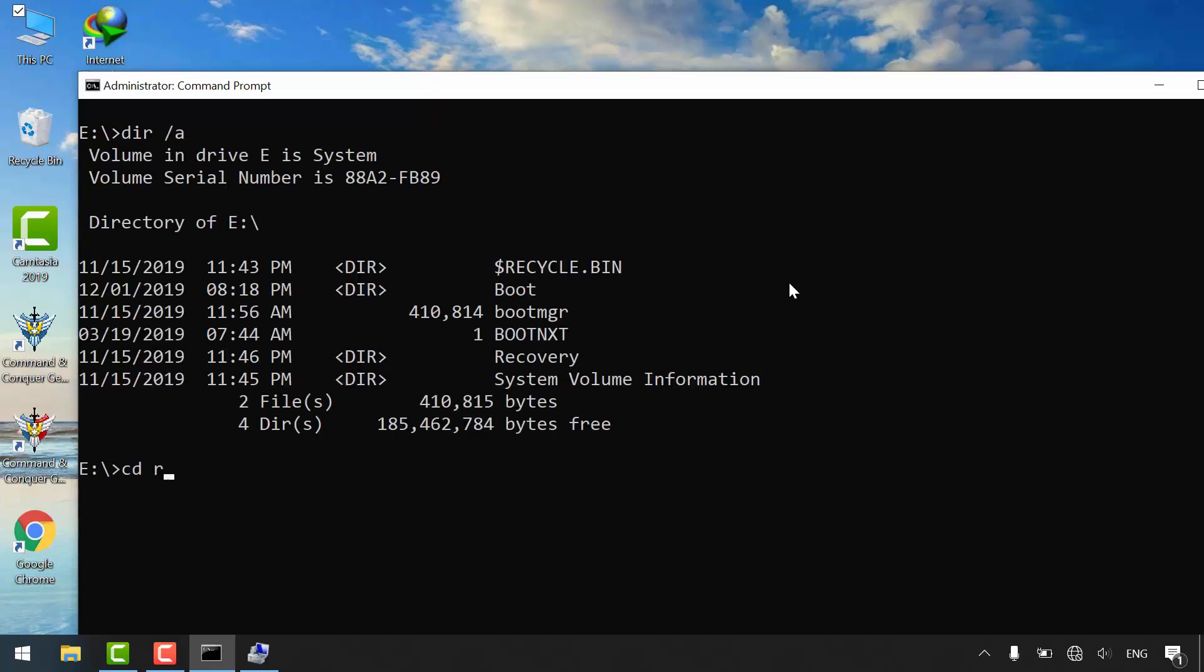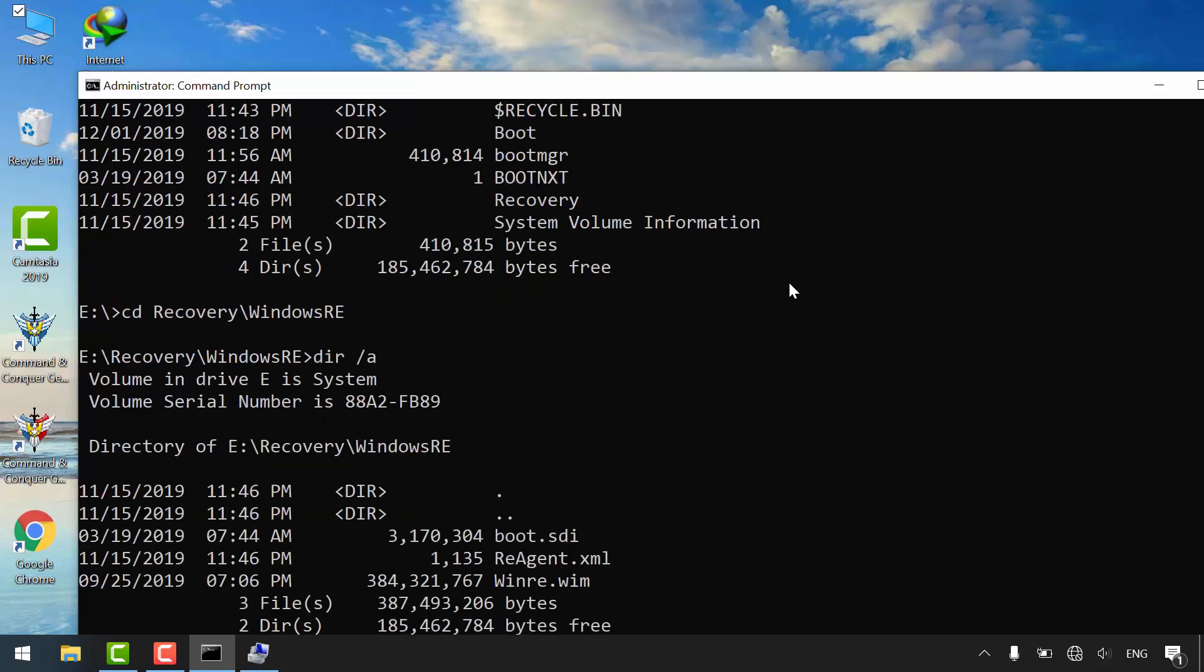Navigate to recovery Windows recovery environment. Display the content.